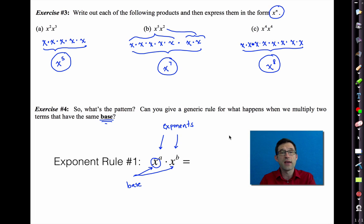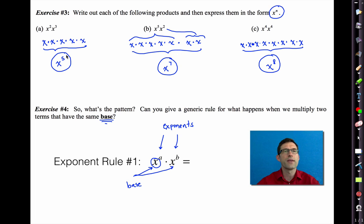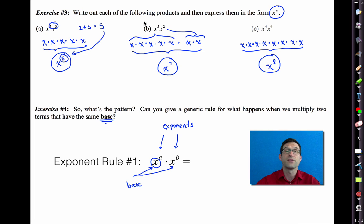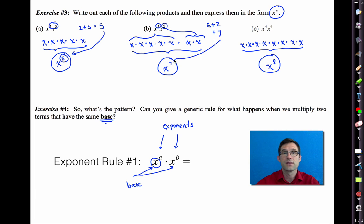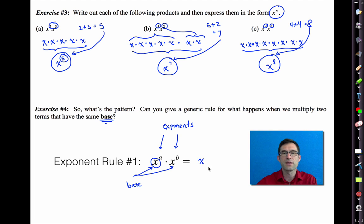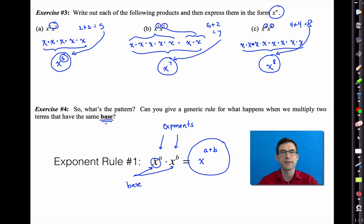So I'd like you to pause the video and look back at exercise three. Think about what you can write: x to the a times x to the b — what does that equal? Going back to exercise three: x to the second times x to the third gave me x to the fifth. How does five relate to two and three? Two plus three is five. x to the fifth times x to the second: five plus two is seven. x to the fourth times x to the fourth: four plus four is eight. So it appears that when we multiply two things that have the same base, we add their exponents: x to the a times x to the b equals x to the a plus b.